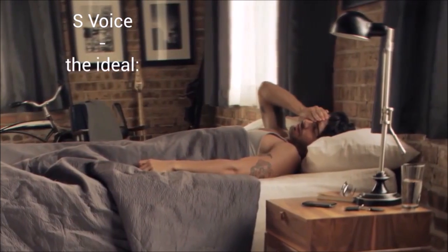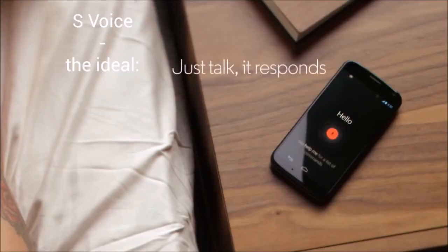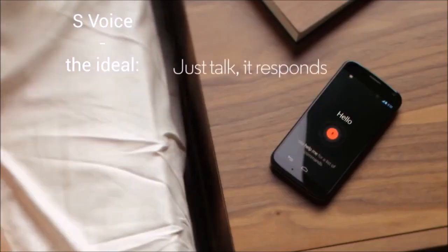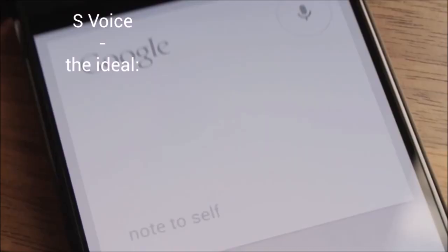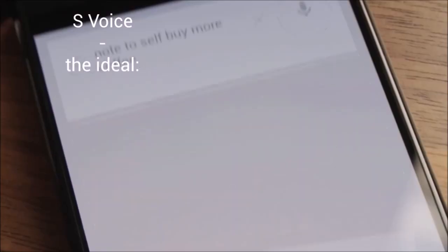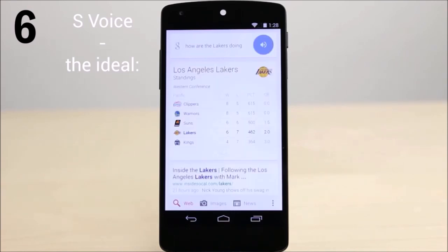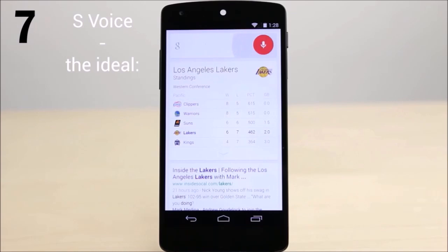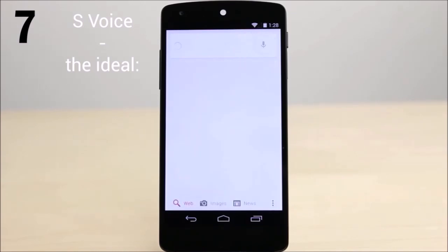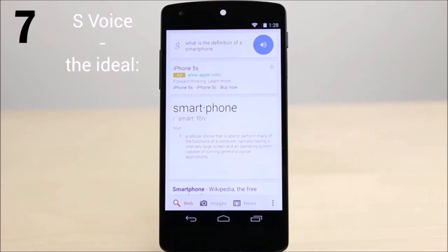Okay Google, note to self: buy more coffee. How are the Lakers doing? The Lakers are fourth in the Pacific standings. What is the definition of a smartphone? Smartphone: a cellular phone that is able to perform many of the functions of a computer.